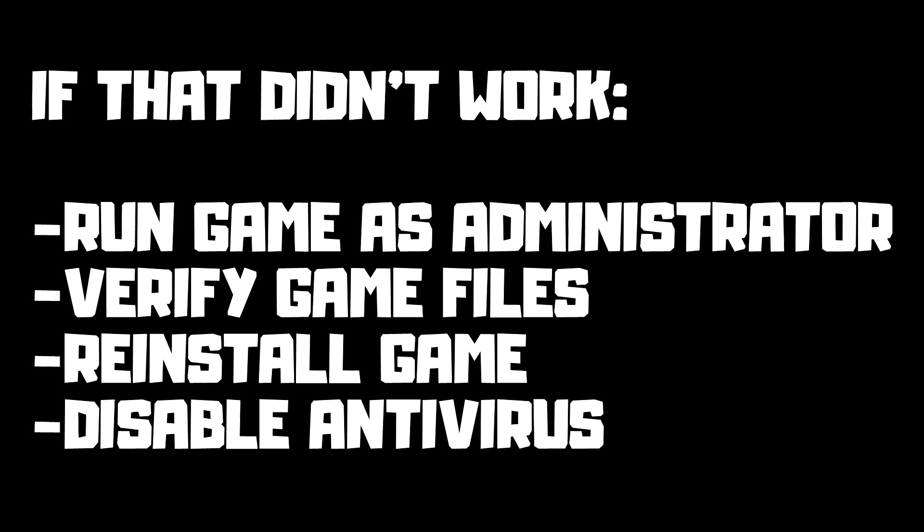If that didn't work, run game as administrator. Verify game files. Reinstall game. Disable antivirus. Problem solved.